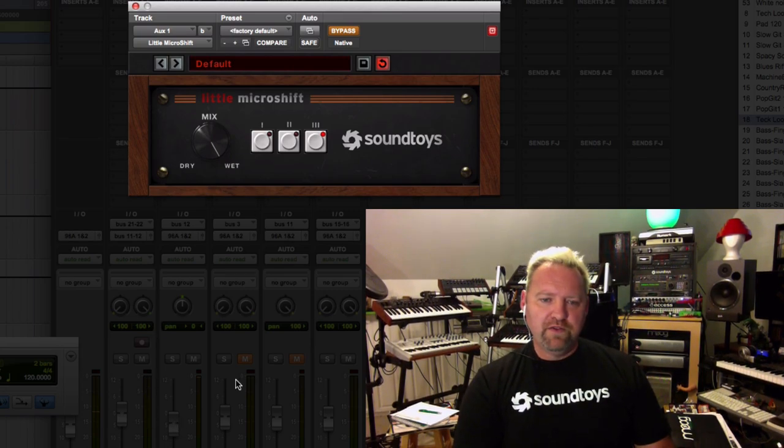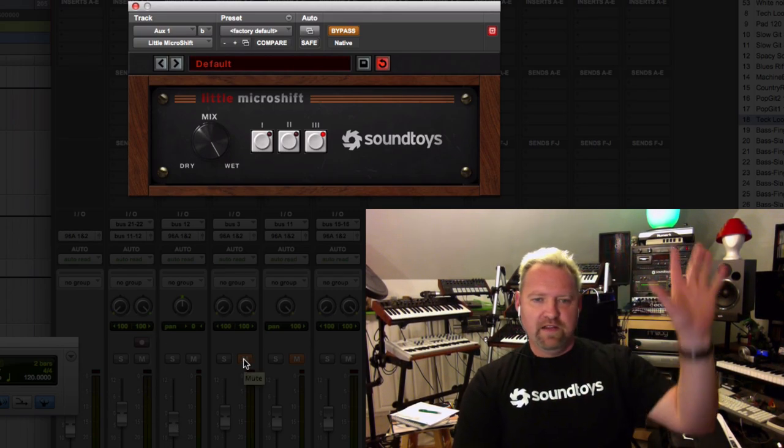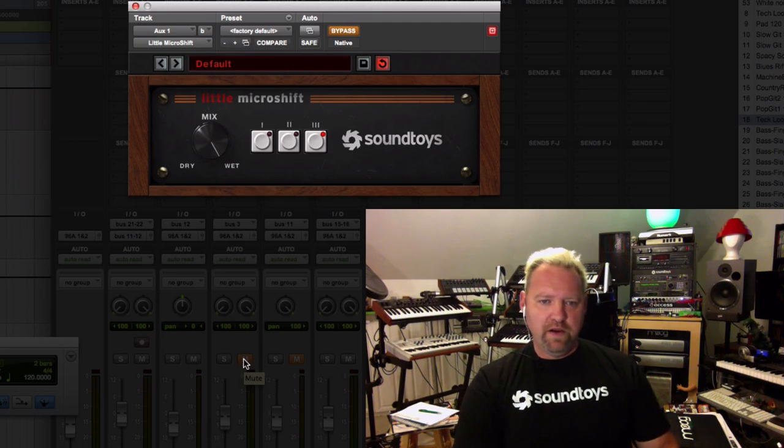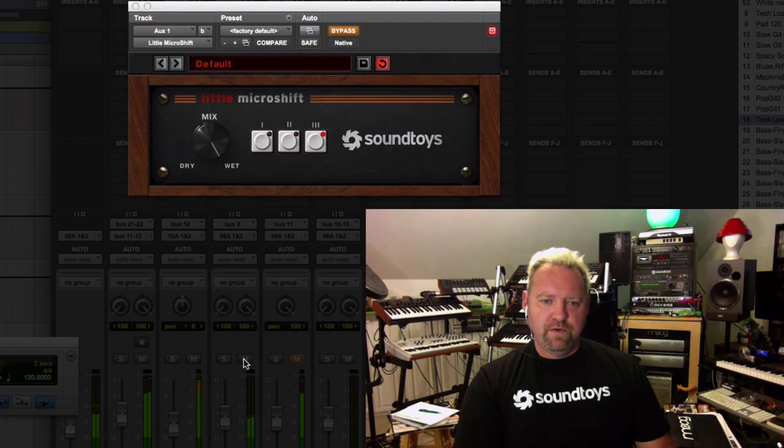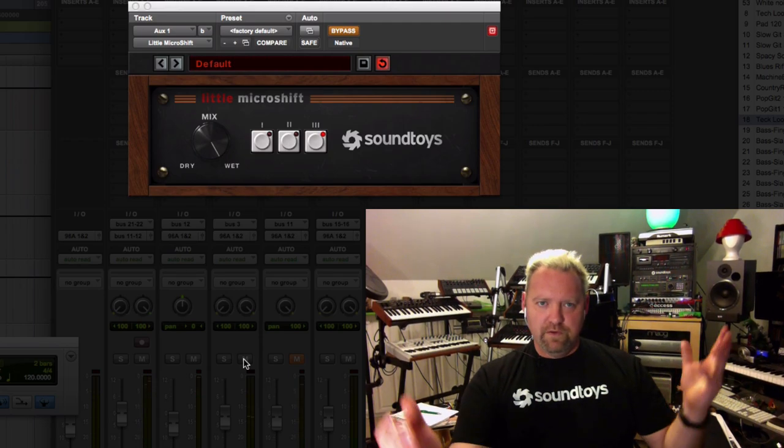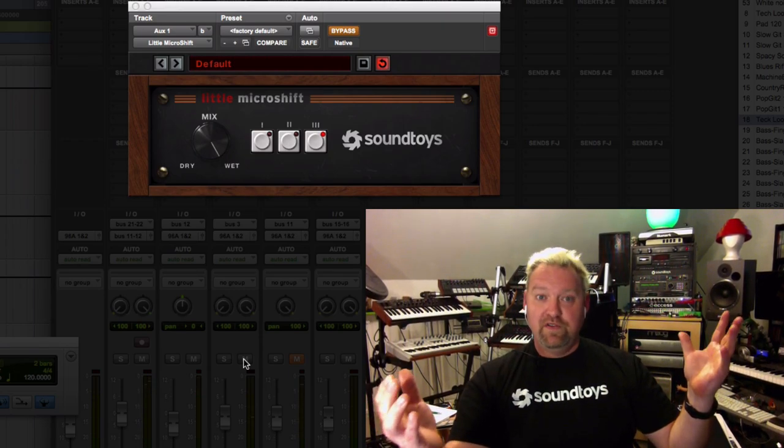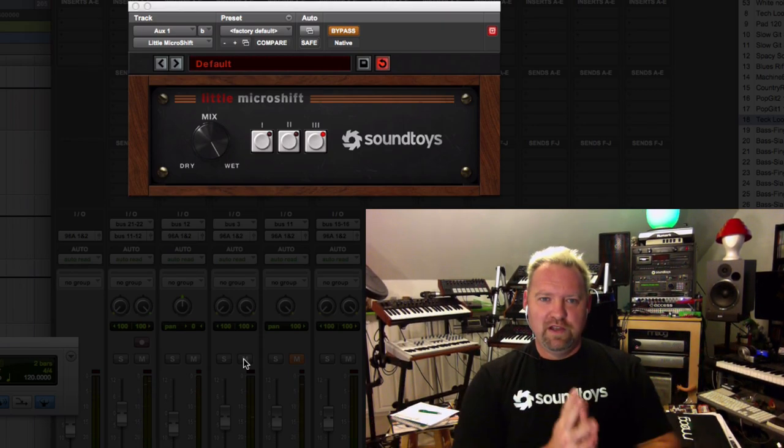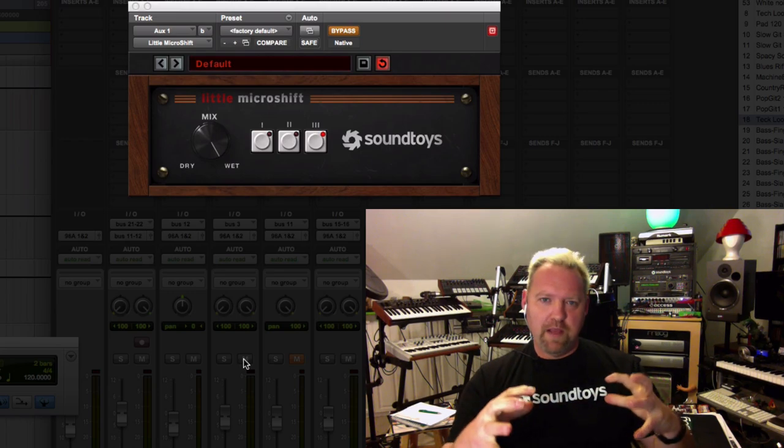So a simple kind of chopped-up thing. I'm going to put on this giant convolution verb with lots and lots of space on there, which is a huge kind of room, and lots of depth to it.